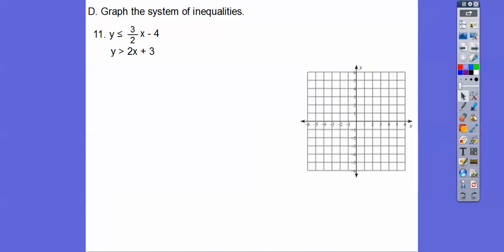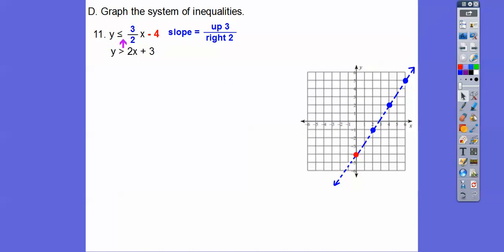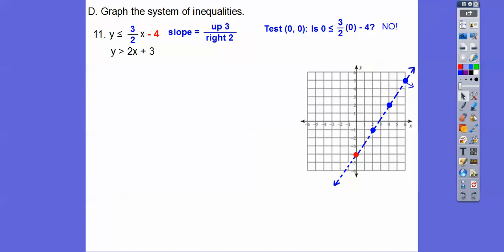Let's see what else we have — graph these systems. First graph the minus 4, so there's minus 4 right there, then up 3 over 2. Test (0, 0): is 0 less than or equal to 0 minus 4? Is 0 less than or equal to negative 4? That's no, so shade this side. I'm just going to put an arrow to show the shading direction so it doesn't get too messy before I graph the next line and see where they intersect.